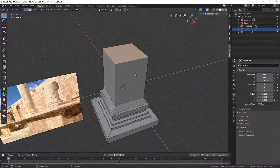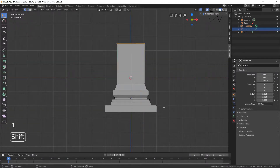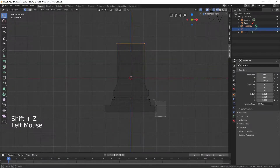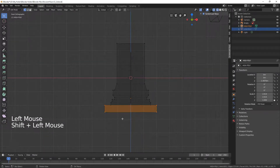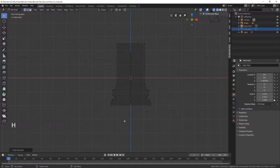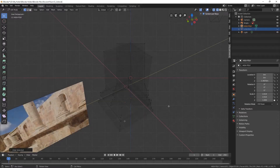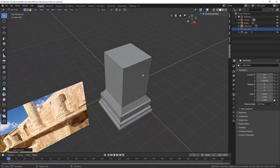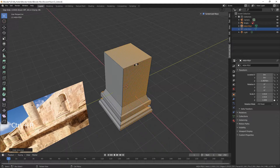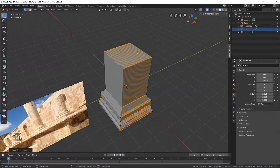Go to a side view. Turn on wireframe and select the platform's vertices. Hide them by pressing H. This time, when we add loop cuts, we won't affect the platform as we want as few polygons as possible, even for the high-poly. Add around 50 loop cuts. You could go with 30, but I prefer to have a smoother surface.